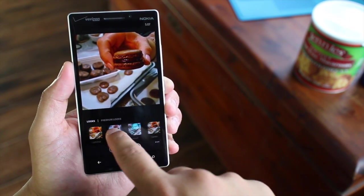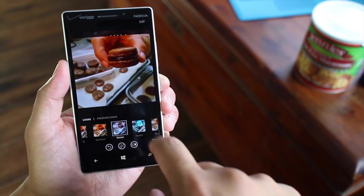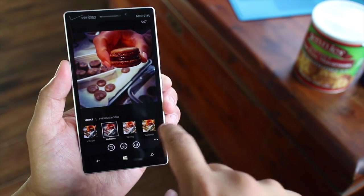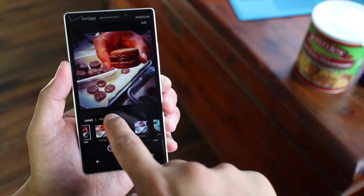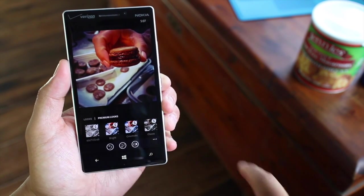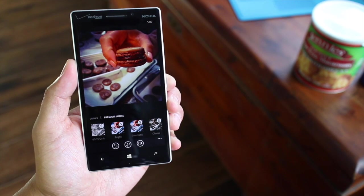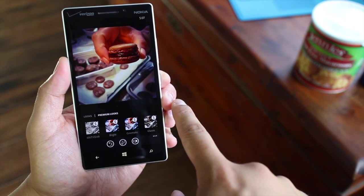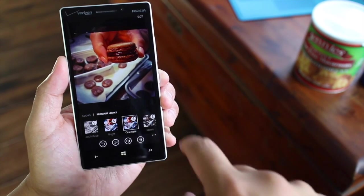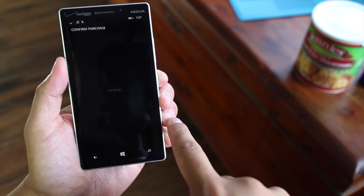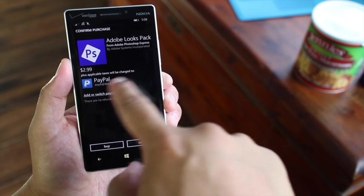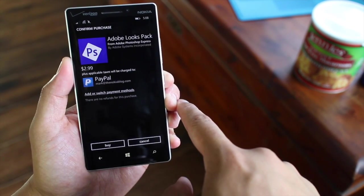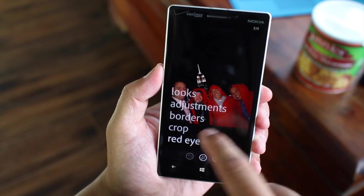There are over 20 filters available, or Looks. Check out Winter, Summer, Autumn. These are free, but there are also premium Looks available. I believe there are 20 looks in the premium package and it costs $2.99. You can go ahead and buy that by confirming the purchase — $2.99 for the Adobe Looks pack.